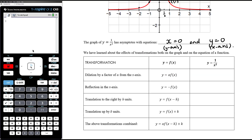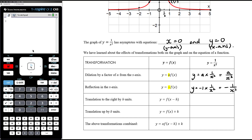We've already looked at the effects of transformations on both the graph and the equation. When we dilate by a factor of a from the x axis, we multiply the function by a: if the function is 1 on x squared, that becomes a on x squared. Reflection in the x axis means multiplying the whole function by negative 1, giving y equals negative 1 on x squared. Note that negative 1 on x squared is the same as negative 1 over x squared, and also the same as 1 on negative x squared — wherever you put the negative, they're all the same thing.